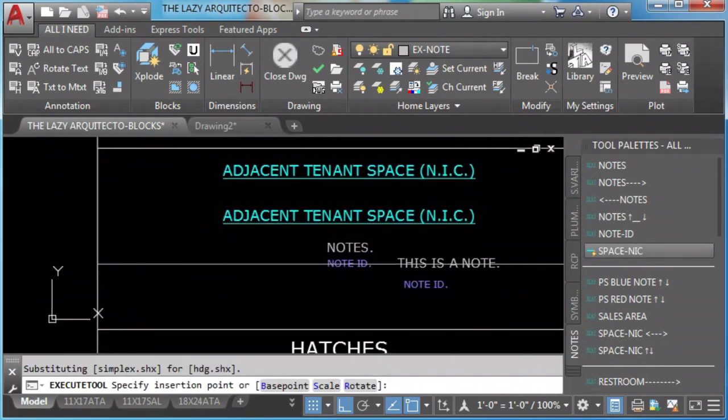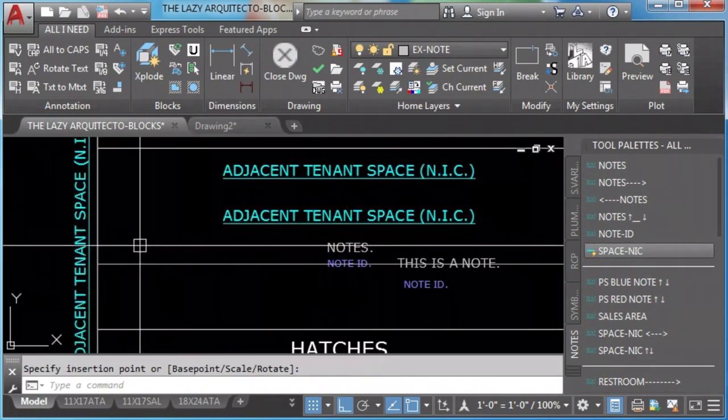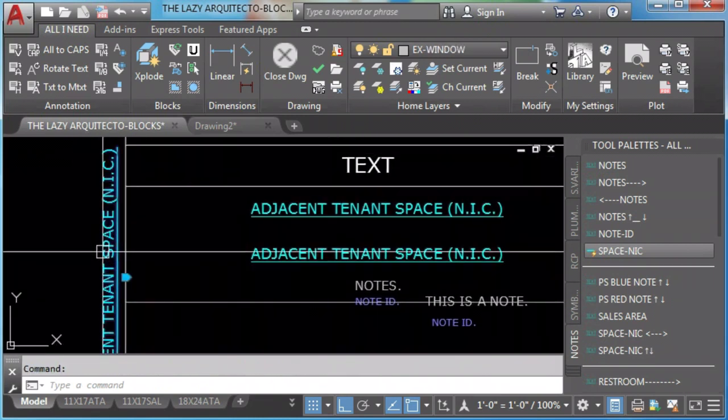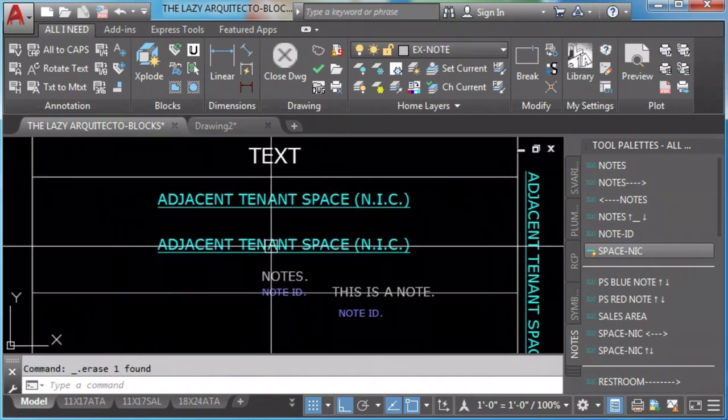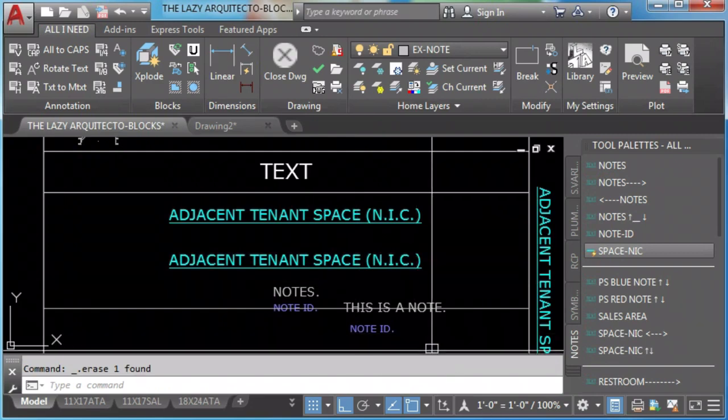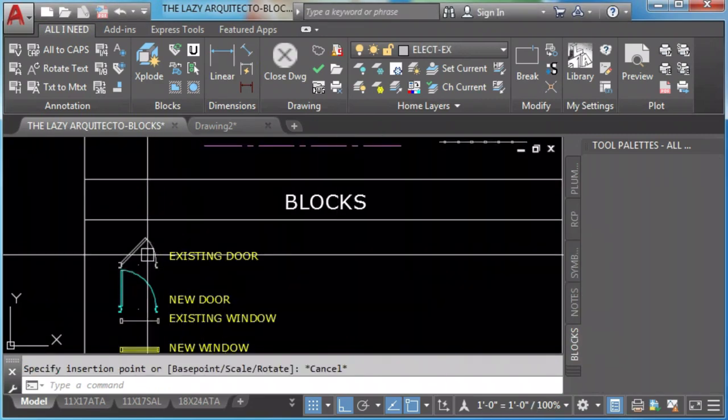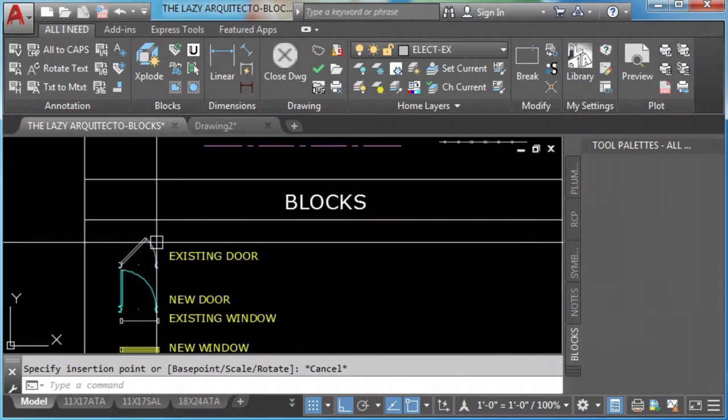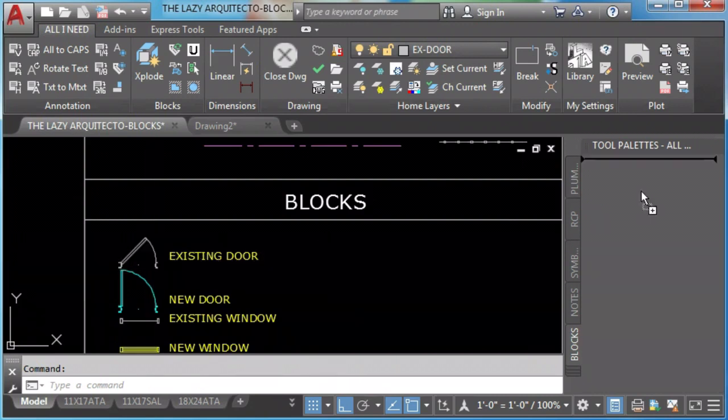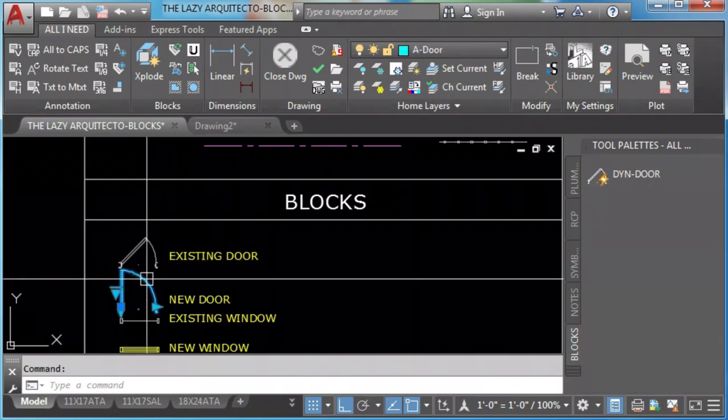Then you will change some settings in order to explode that block at the same time that you insert it. I'll explain properties in a while. We add blocks in our tool palette just the same way as we add the hatches. Click and drag.